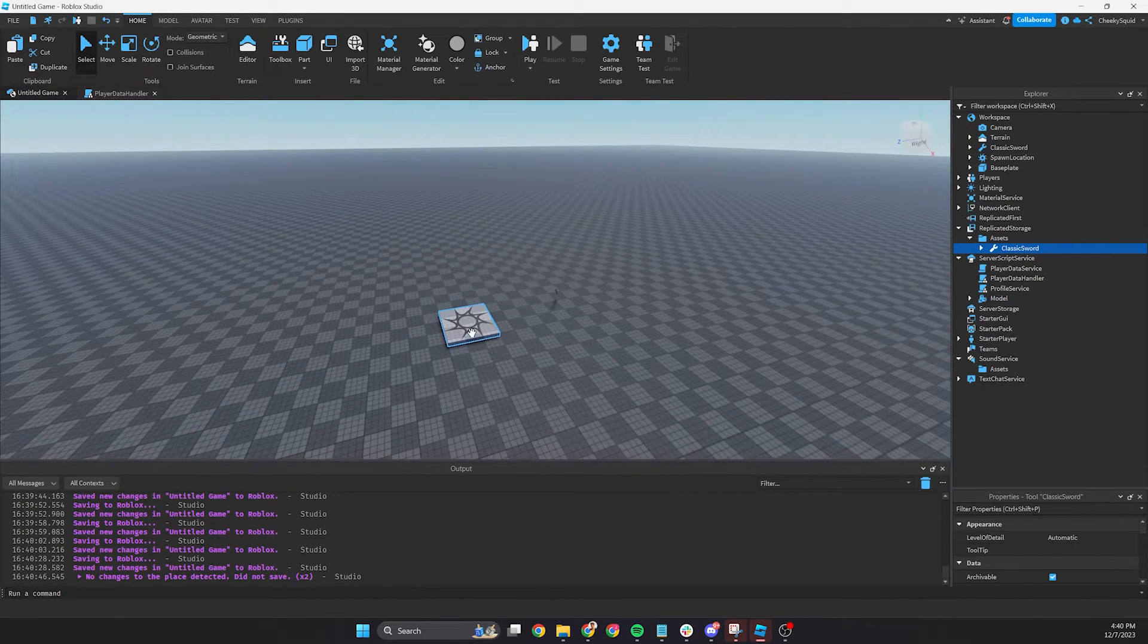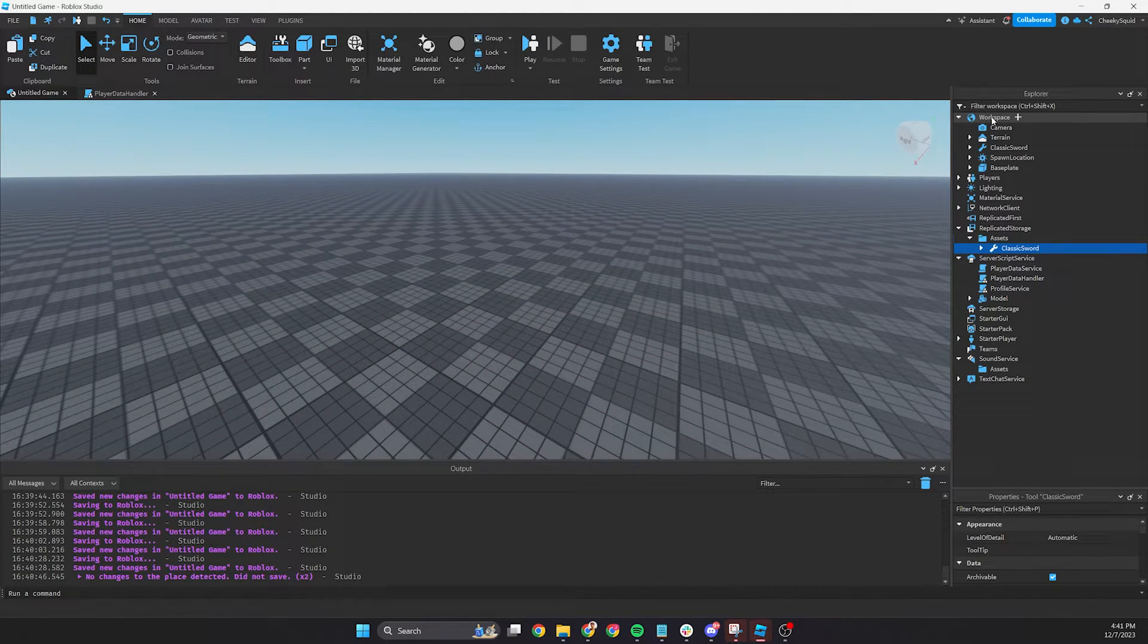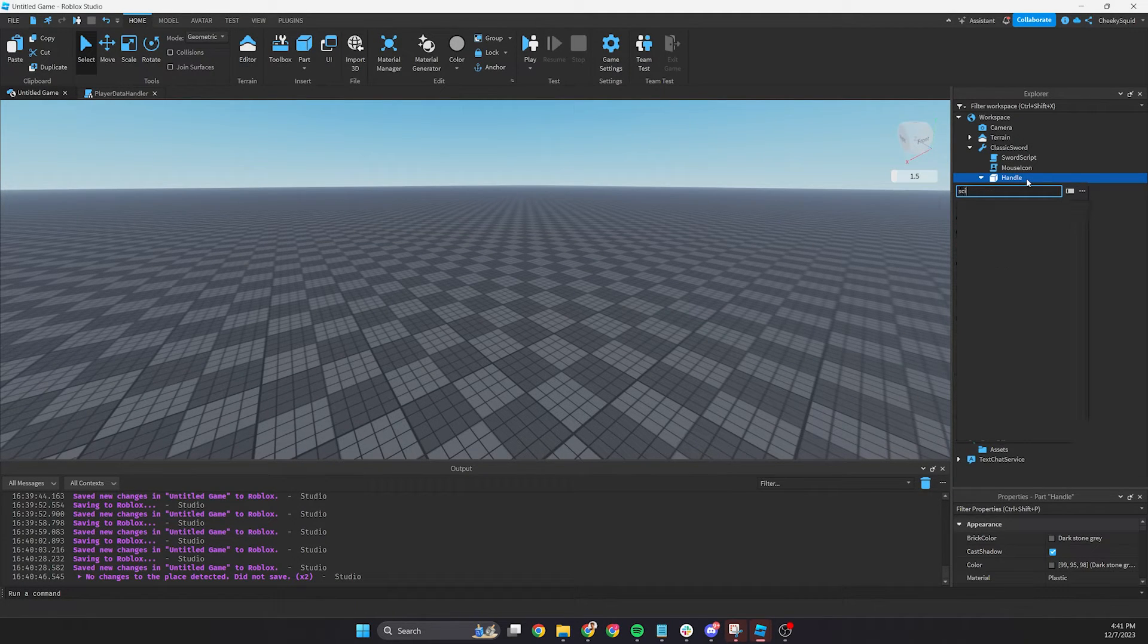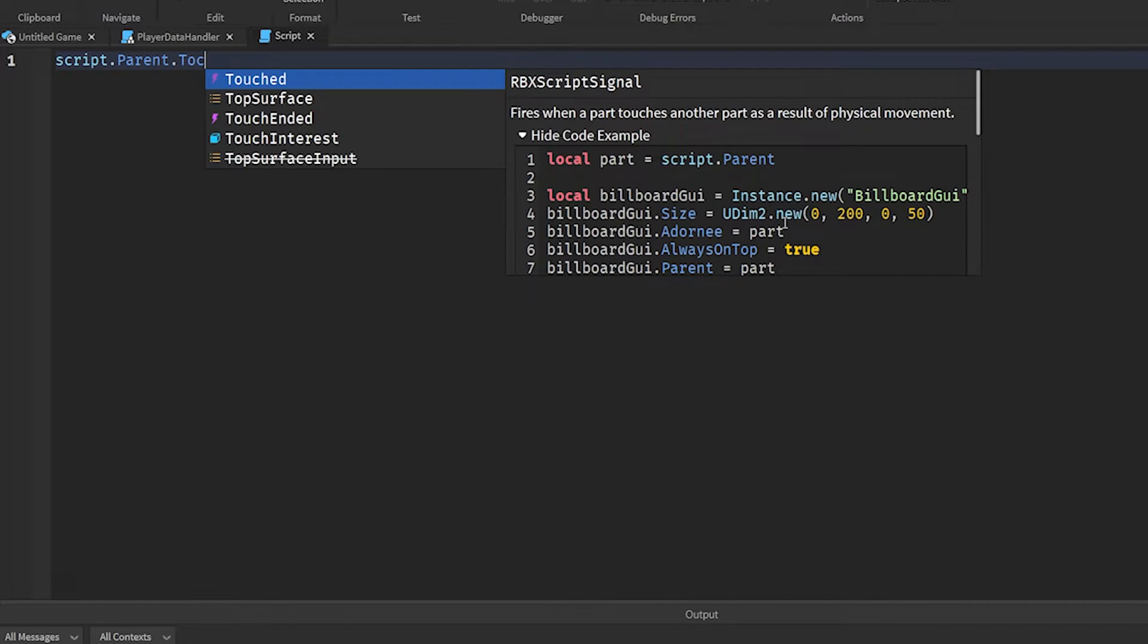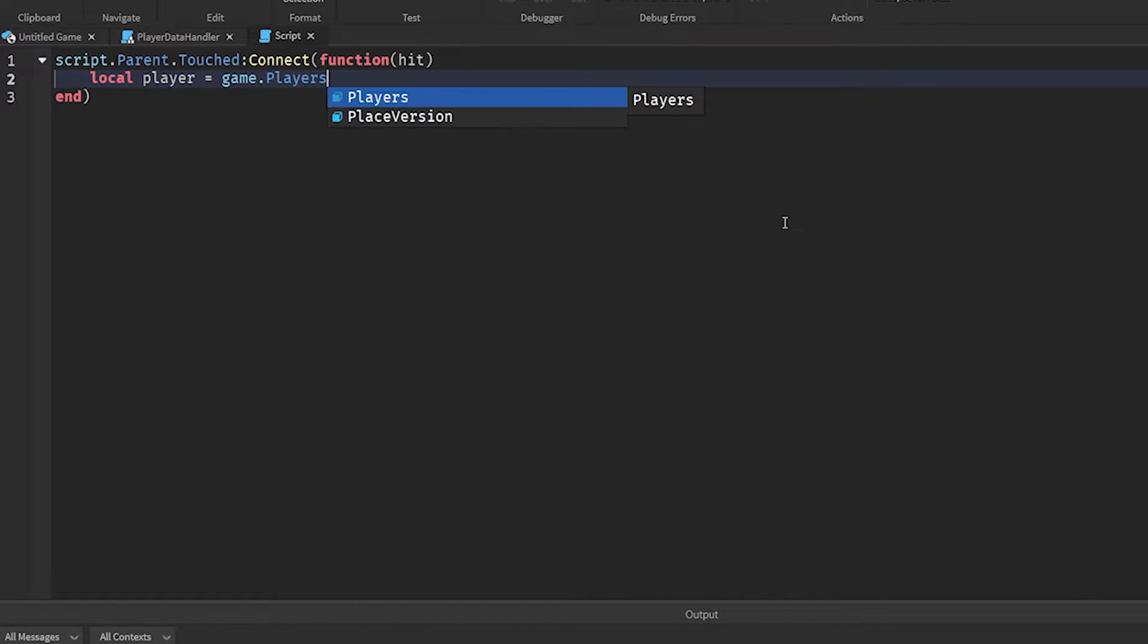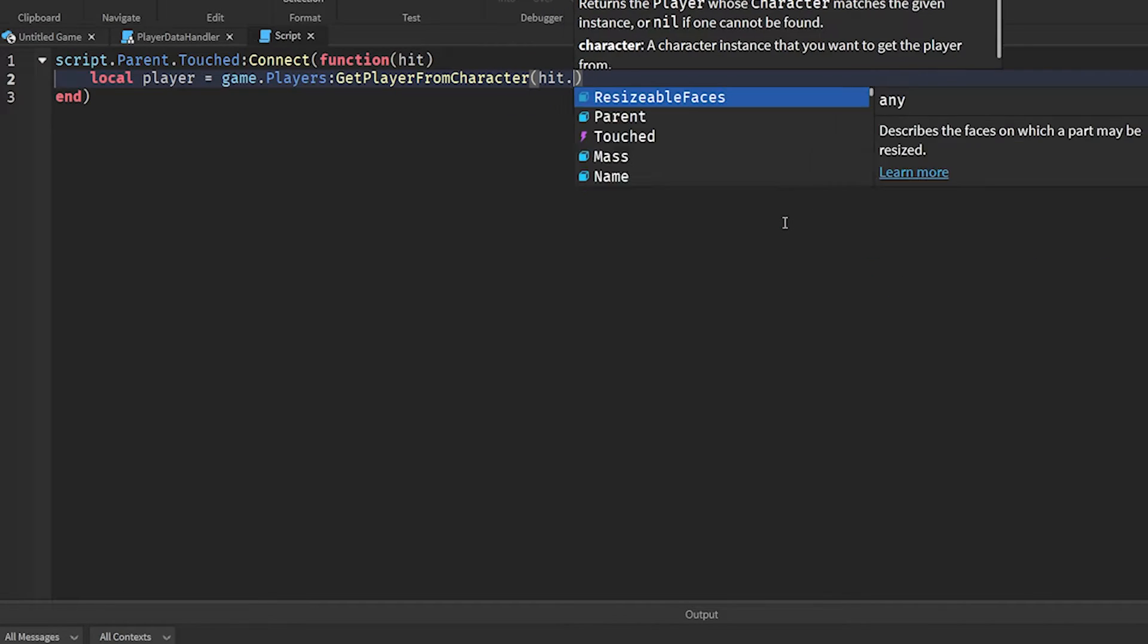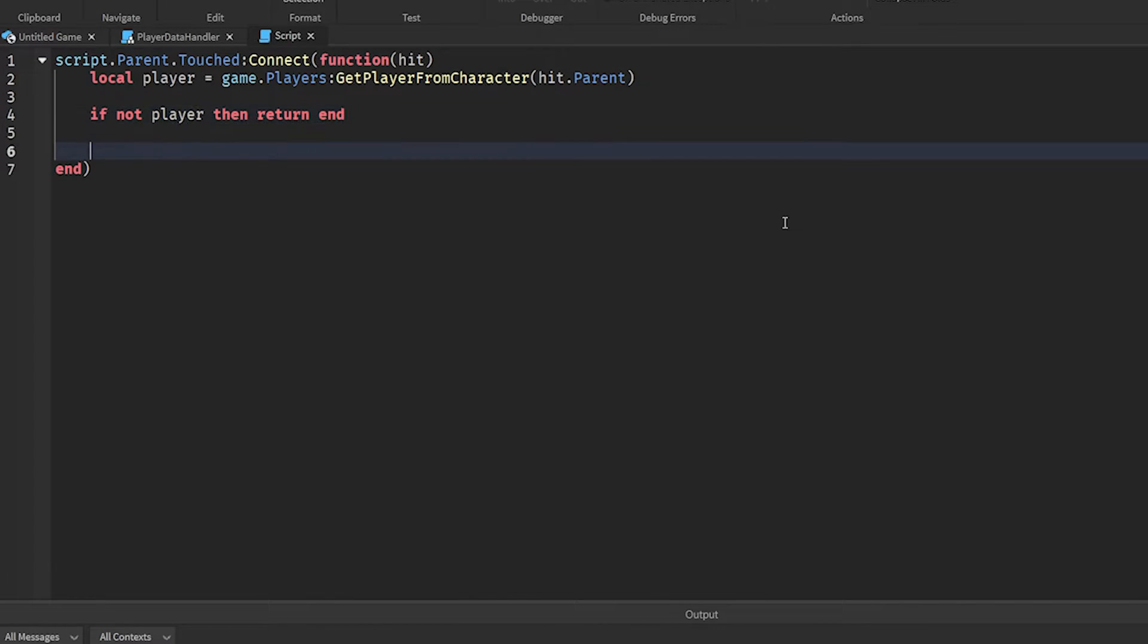Now that we've set up our system, let's create a test for it. Take your sword or whatever asset you're using and copy it into workspace. Let's then create a script inside of it and let's have it fire when touched. So the first thing we always have to do with the touch function is we have to make sure that a player is the one who touched the part. So we'll do local player equals game dot players get player from character hit dot parent. If a player does not exist, then let's return and stop the function right there. Now this will run if the player exists.